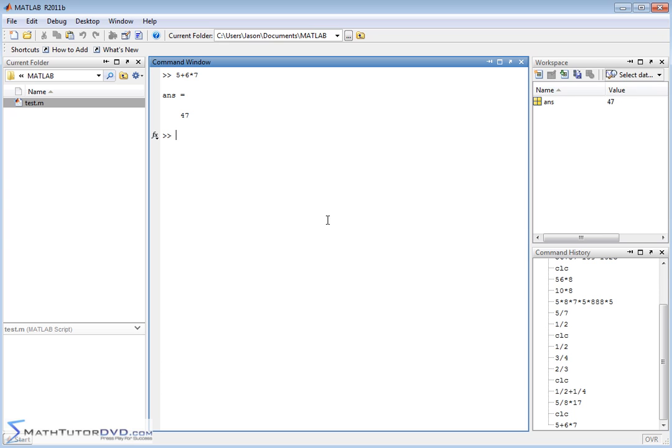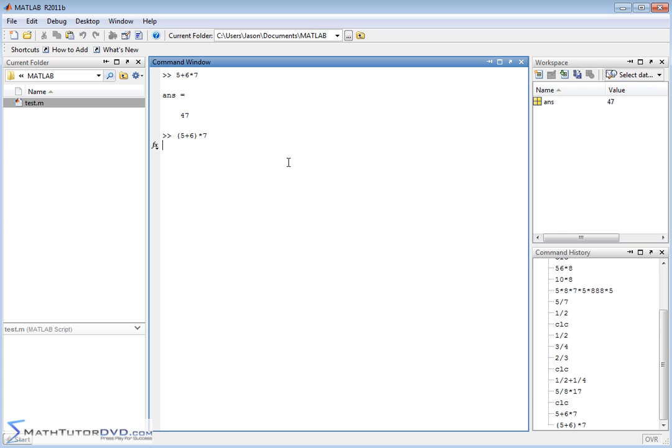But if I change it, if I do (5 plus 6) times 7, I've changed things. I've included 5 plus 6 in the parentheses. That's going to be done first because of order of operations. This is going to give you 11. 11 times 7 is 77. So when you use your parentheses, basically what you're doing, just like in algebra, is you're forcing whatever's inside the parentheses to come first. It understands all of the rules of algebra and so on.